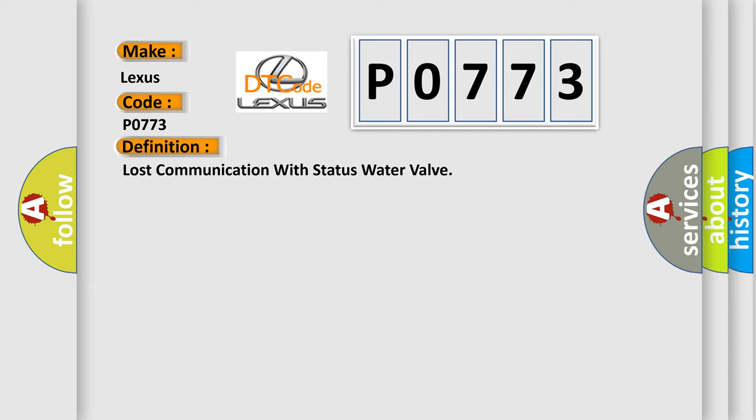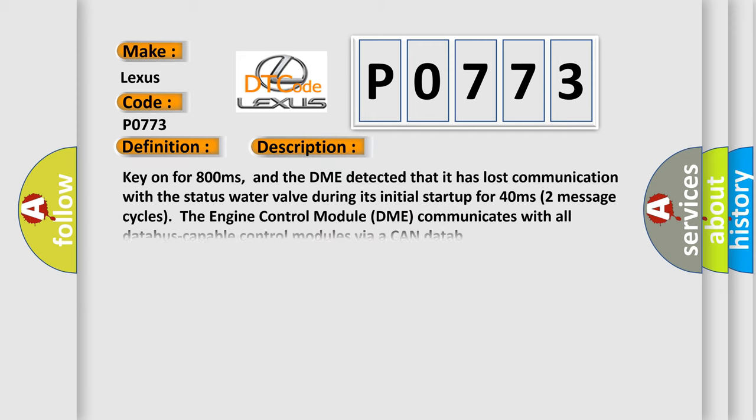And now this is a short description of this DTC code. Key on for 800 milliseconds, and the DME detected that it has lost communication with the status water valve during its initial startup for 40 milliseconds. The engine control module DME communicates with all database-capable control modules via CAN data.